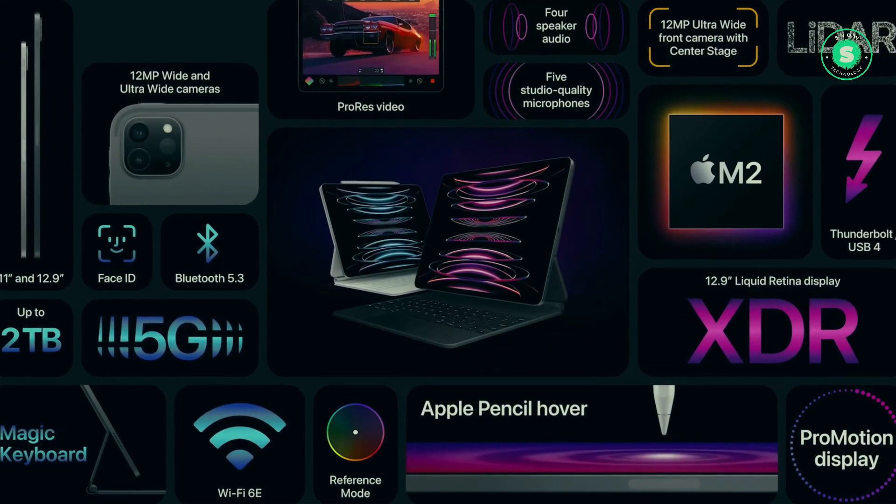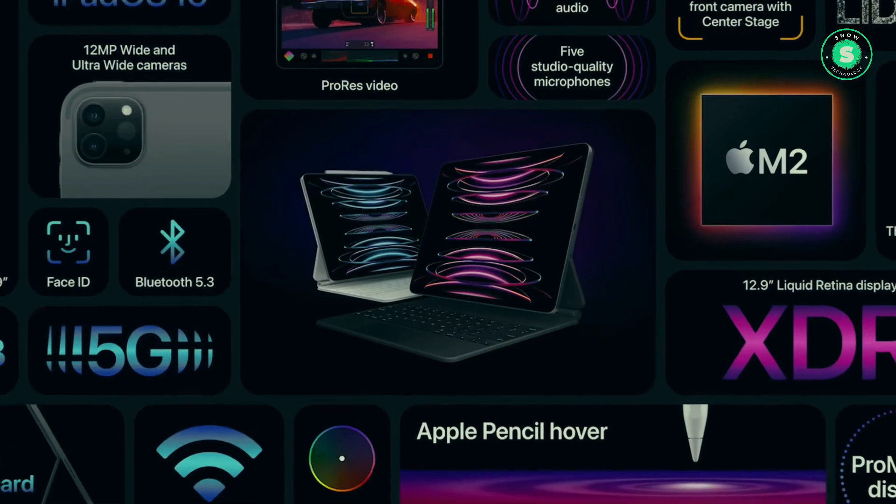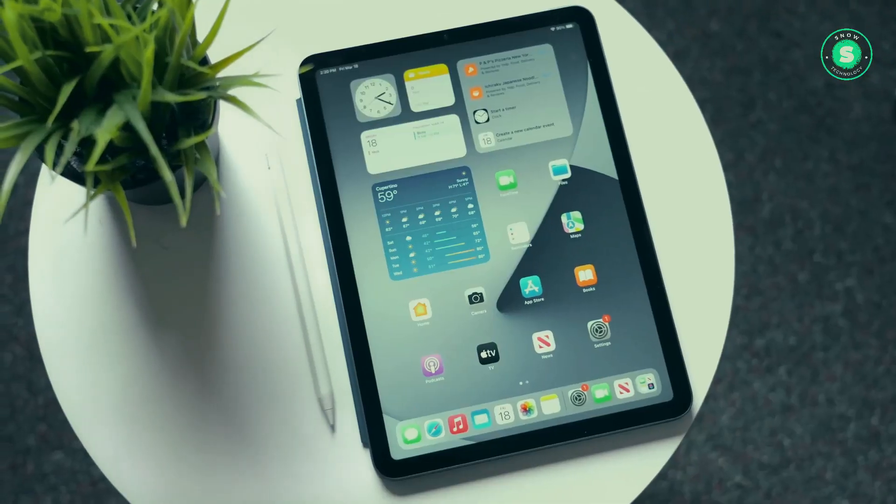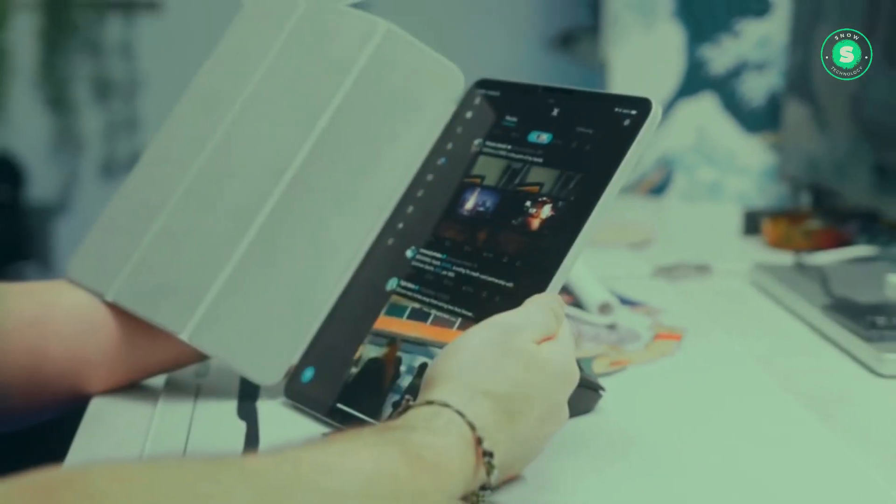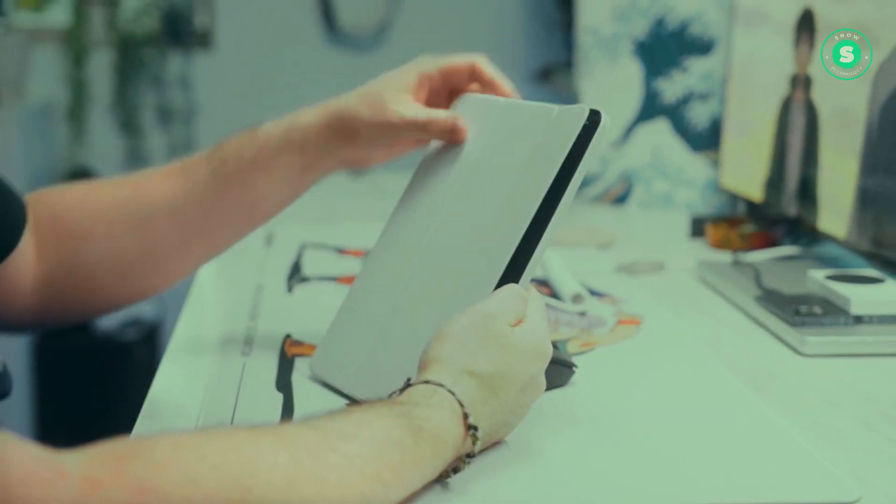The question that arises is, when can we anticipate the availability of this abundance of new features? Herein, we present all the information we have gathered thus far.